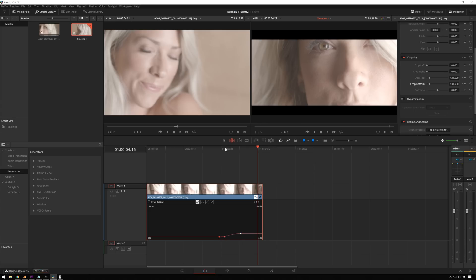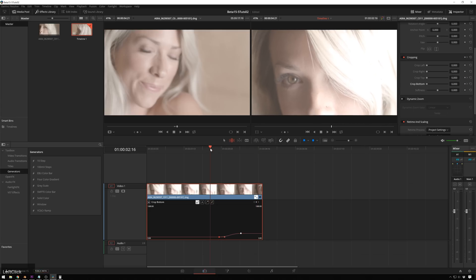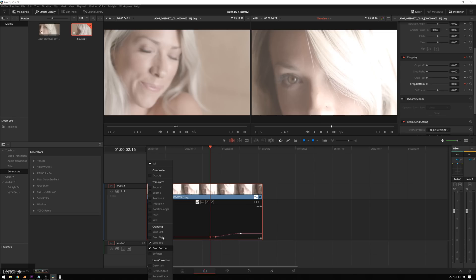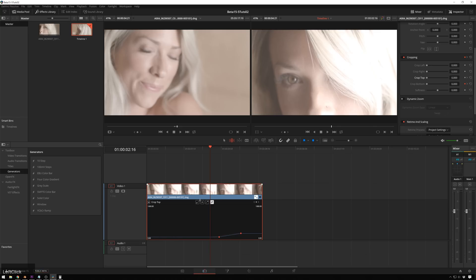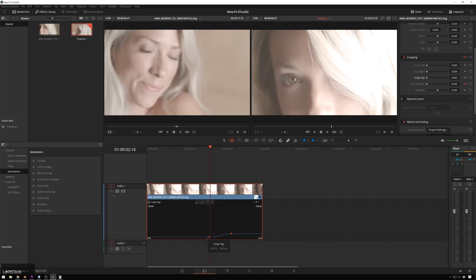So you can have it start earlier. So move, have it start there and move our keyframe back to about there. And then that's just the bottom keyframe. So we'll go and select crop top.